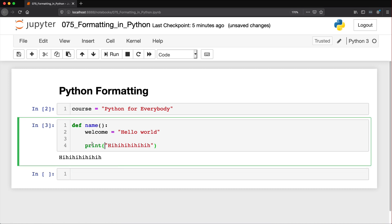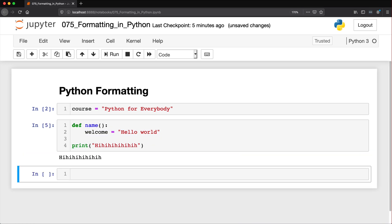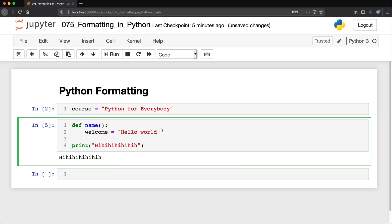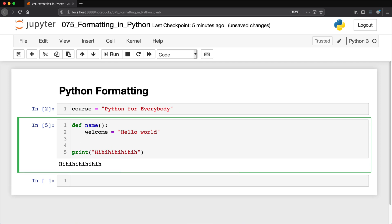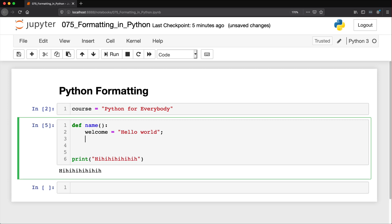Versus if we indent the print statement, it doesn't work — Python now knows it belongs to the function named name. Again, you don't have to worry about knowing what a function is at this point, but it didn't print because it wasn't hugging that left side. In other programming languages you'll also see lines ending with a semicolon. We don't use those in Python — you can use them but generally we just don't need them. Anytime you put something on a new line Python recognizes that as a new statement, whereas in other languages you sometimes need a semicolon to tell the program there's a new line.